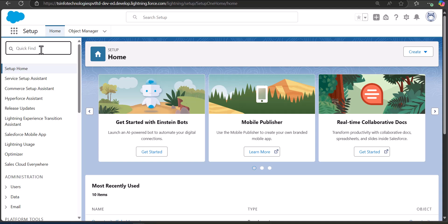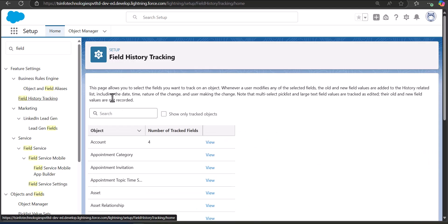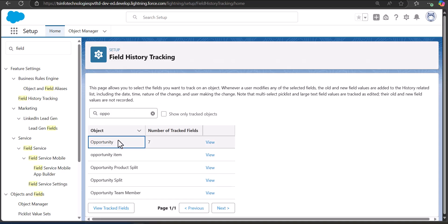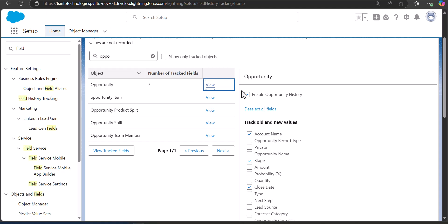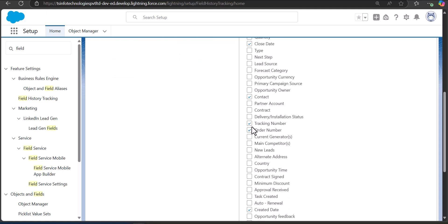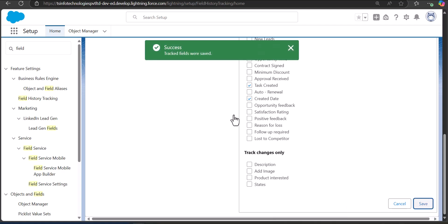You can also make changes from the field history settings directly. Go to the Quick Find box on the Setup page and search and select Field History Tracking. Here you can see the setup for all objects. Select the Opportunity object and click the View button. You will see the checkbox Enable Opportunity History and all available fields. The checkboxes you activate here will be available for field history tracking. After selecting or removing fields, click Save.